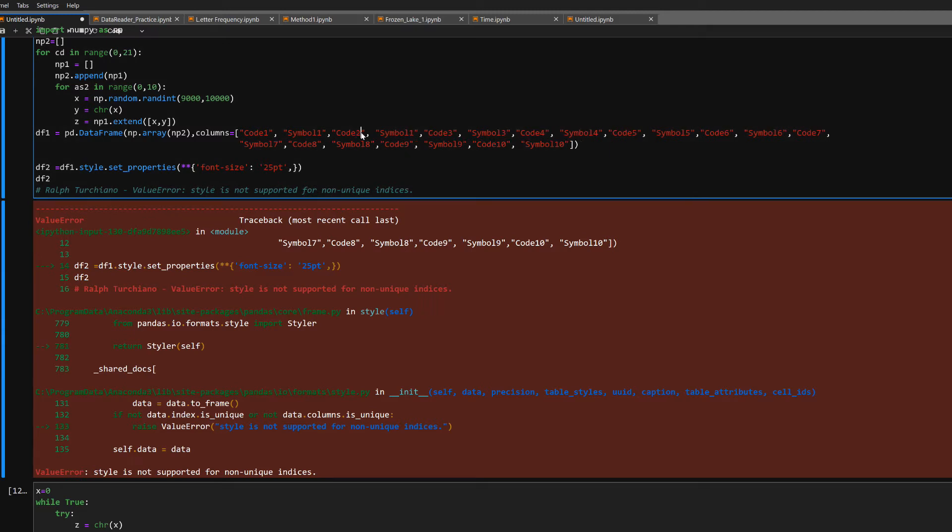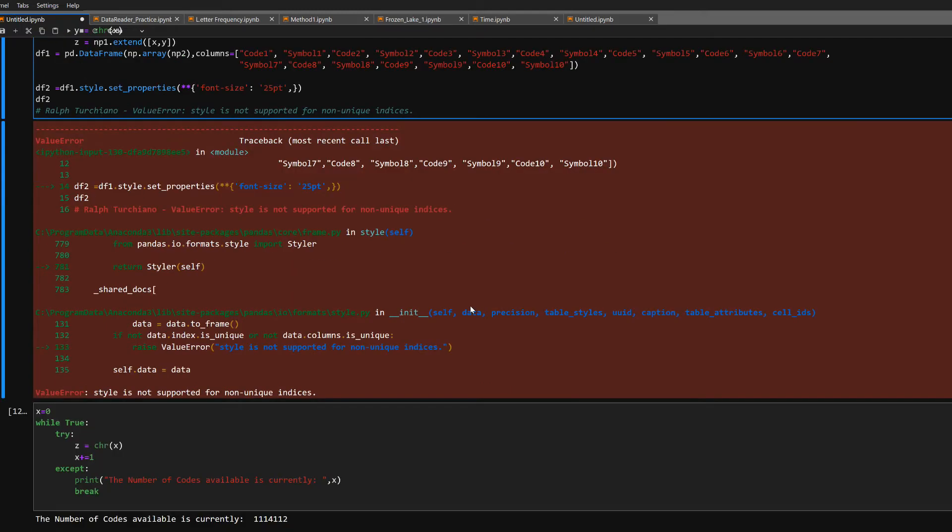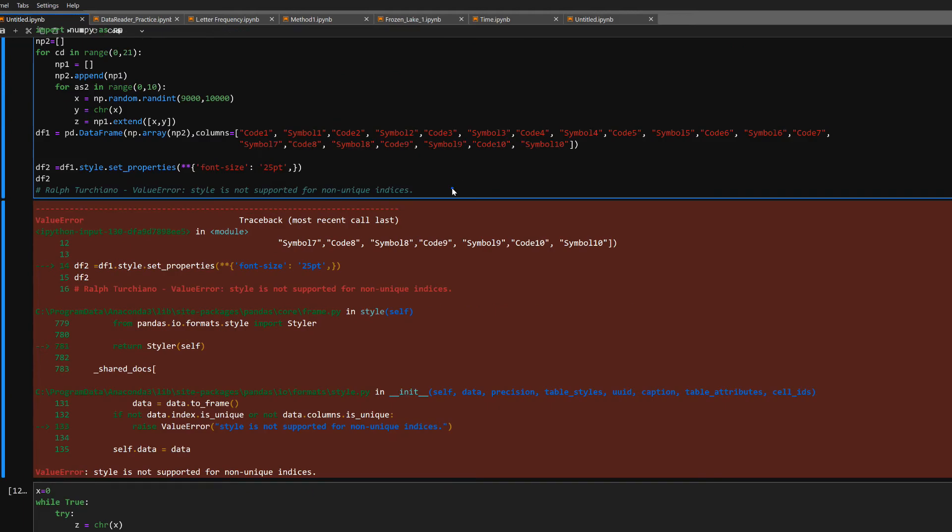So if I fix this by just making each one unique - code 2, symbol 2 - now your style set properties for pandas DataFrames should run just fine.